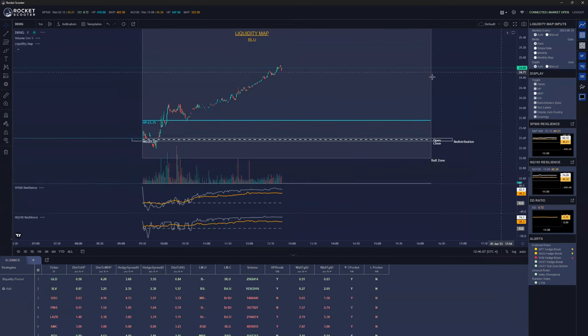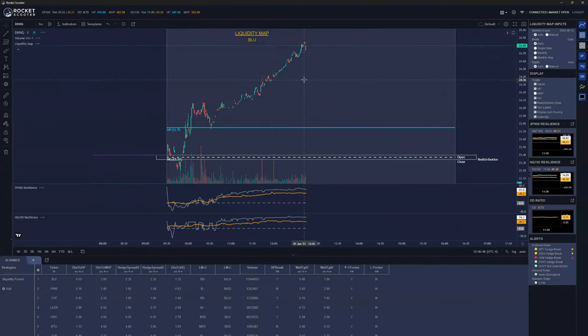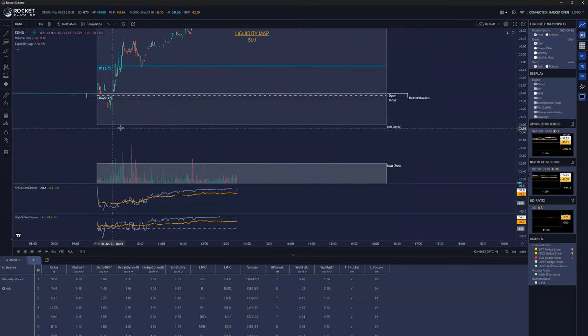When you type in a ticker, two things happen. Number one, you get all these things that show up on the screen — this is what we call our liquidity map. What the liquidity map does is show you where all the risk is in the market, like an at-a-glance view. Let me refresh the browser — okay, Draft Kings. At a glance, you can see where the bull zone and bear zone is.